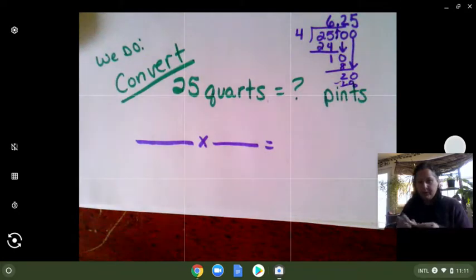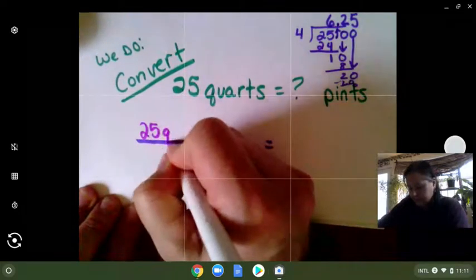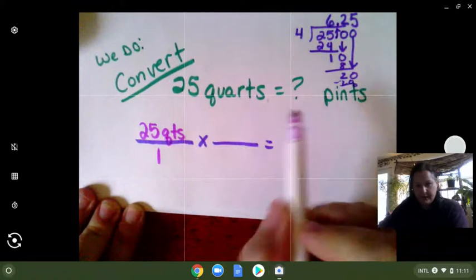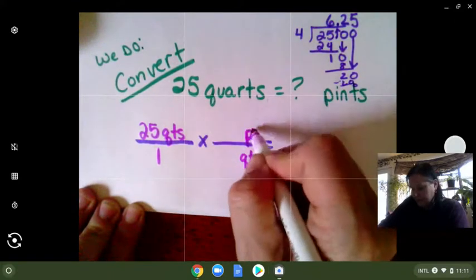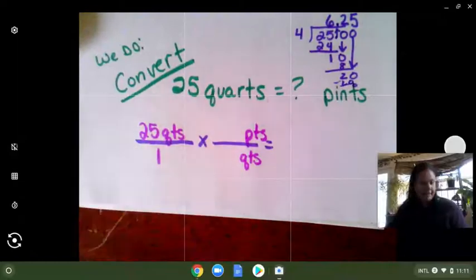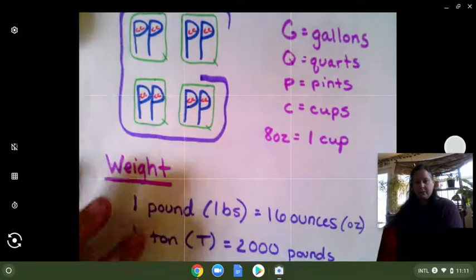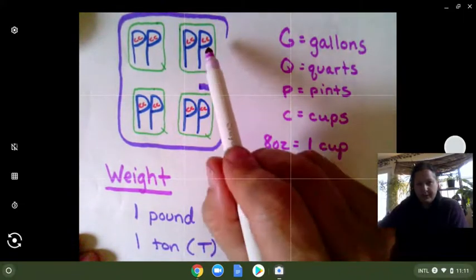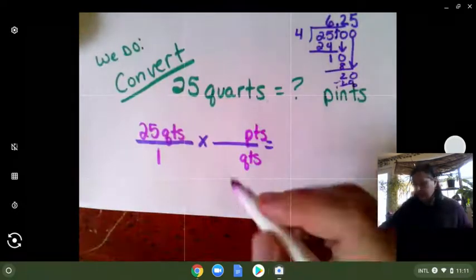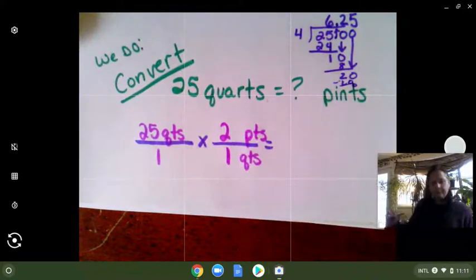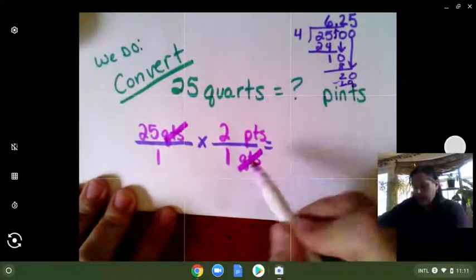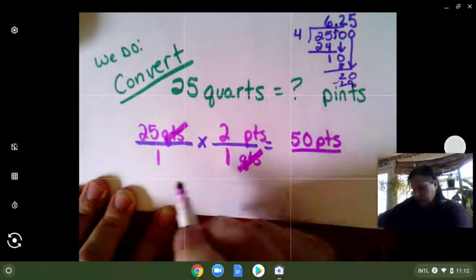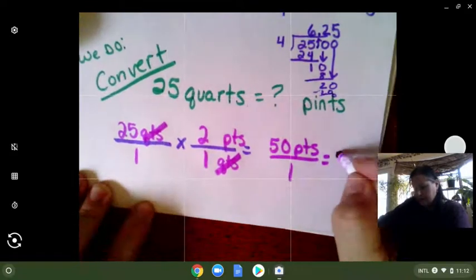We're going to start with what we know, which is 25 quarts over one. I know that I need to get rid of quarts because I'm turning it into pints, so quarts go on the bottom and pints go on the top. I need to look at my diagram to see how many pints are in a quart. Pints are represented with Ps and quarts with a Q — there are two pints in one quart. So two pints in one quart. Then we simplify out the quarts. Twenty-five times two is 50 pints over one, so it's just 50 pints.